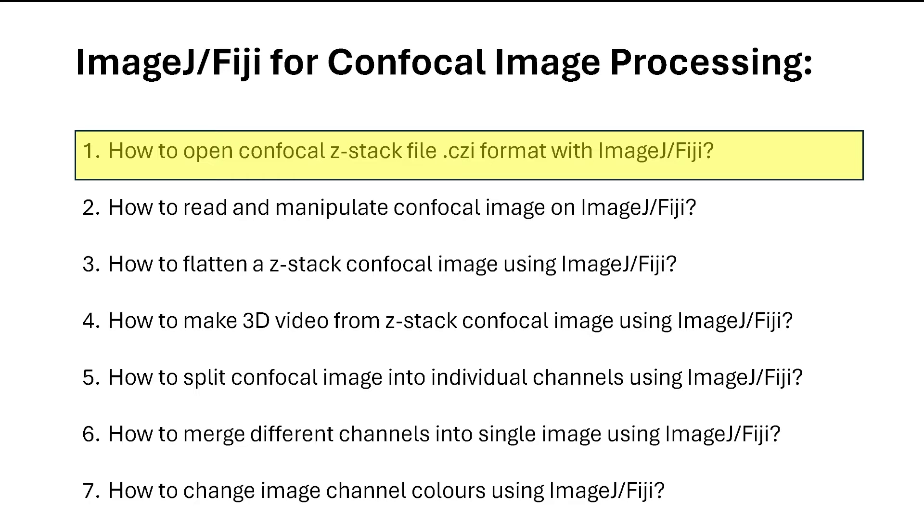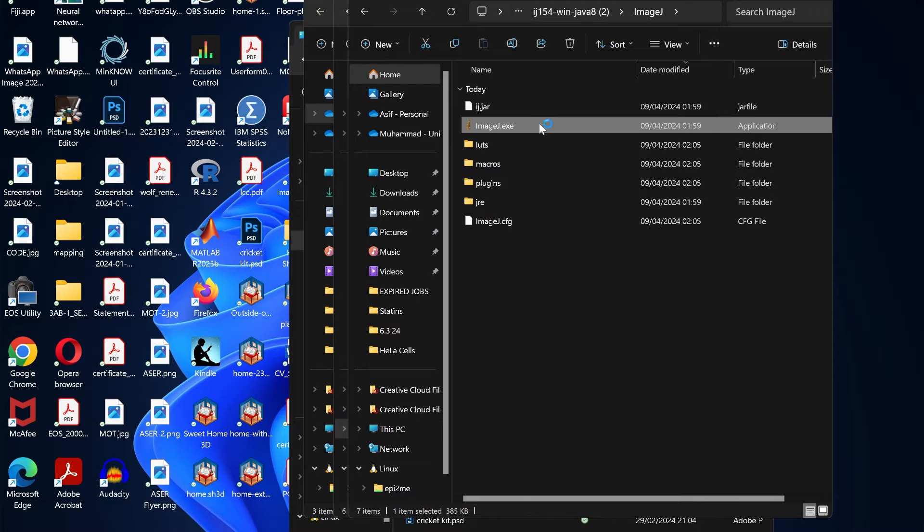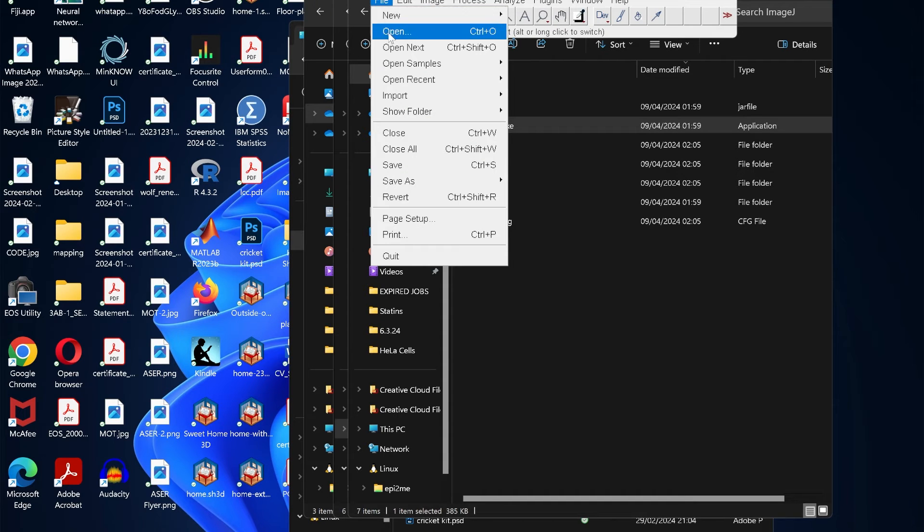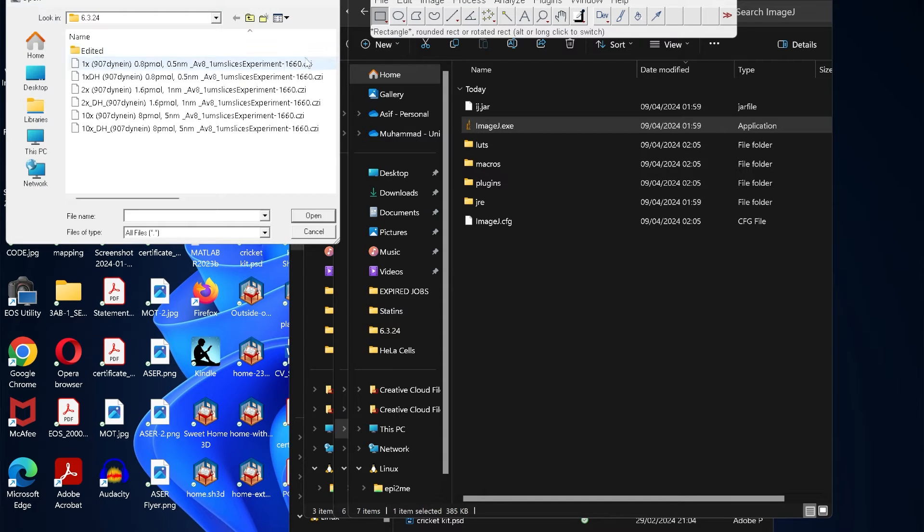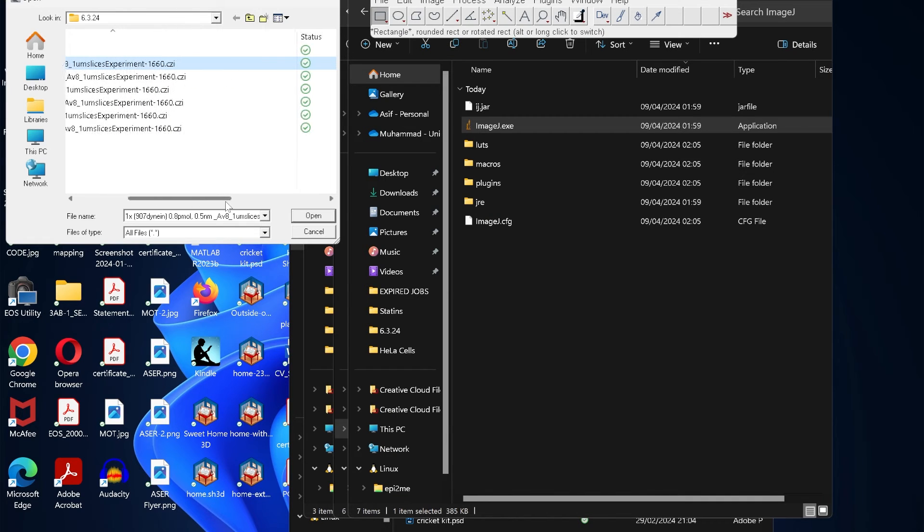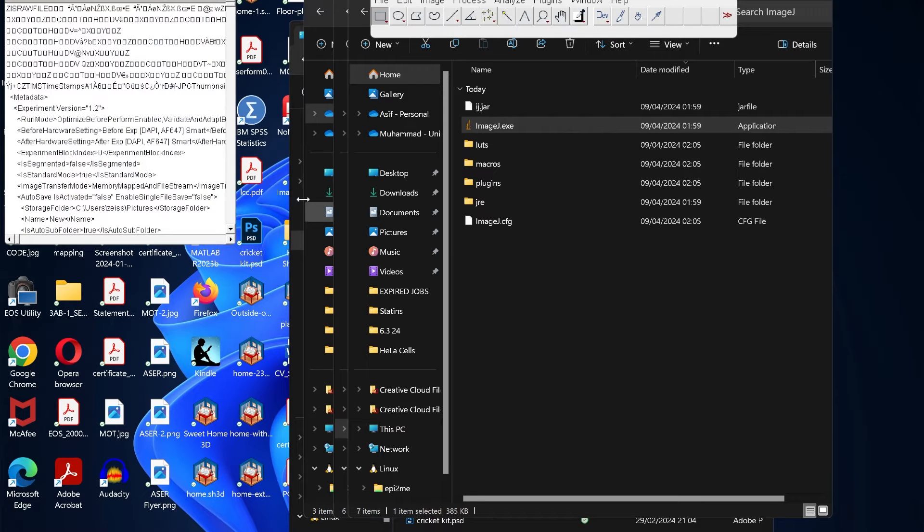Let's see how to open or read a confocal z-stack file with ImageJ or Fiji. If you try to open the image and then go to File > Open, here we have various confocal images in CZI format. If we try to open that, it won't let it open.